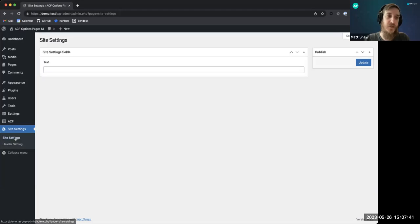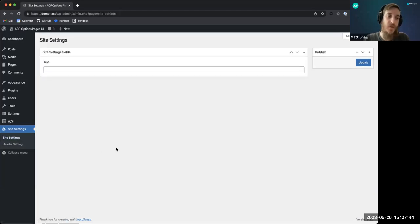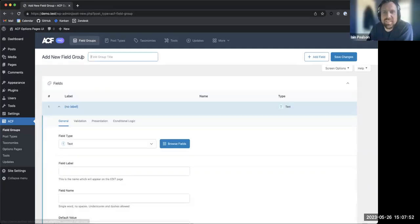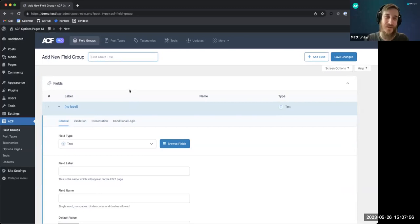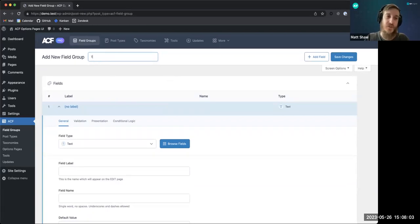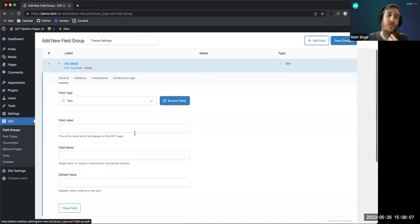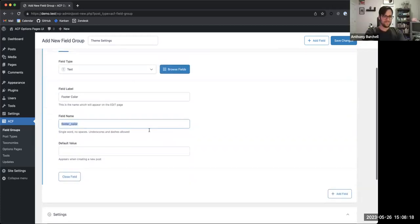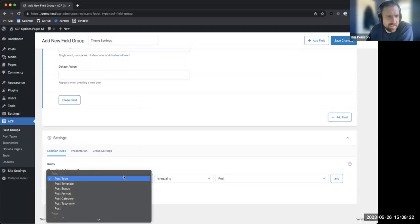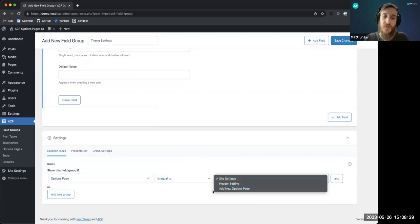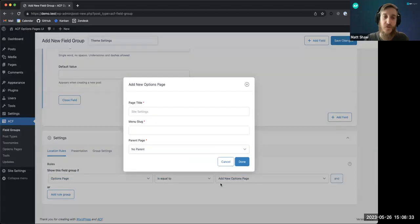When you add a child page it automatically shows up underneath. There was a small issue during the live demo with 'redirect to child page' — disabling that resolved it. That's one of the option settings; maybe that shouldn't be the default. So now you have a header settings options page that is a child of the site settings options page. Another really neat thing: if you're on the add new field group screen you can go down to options page.